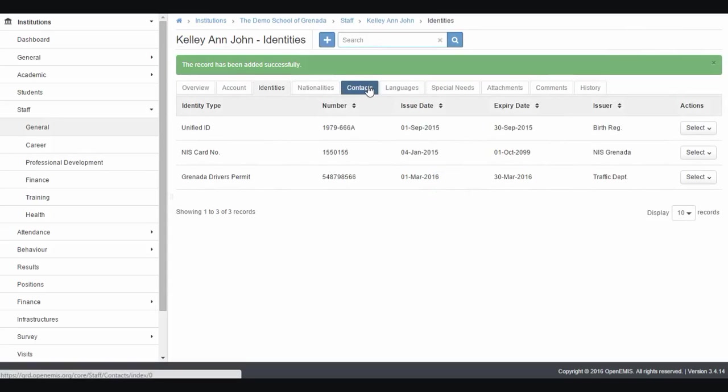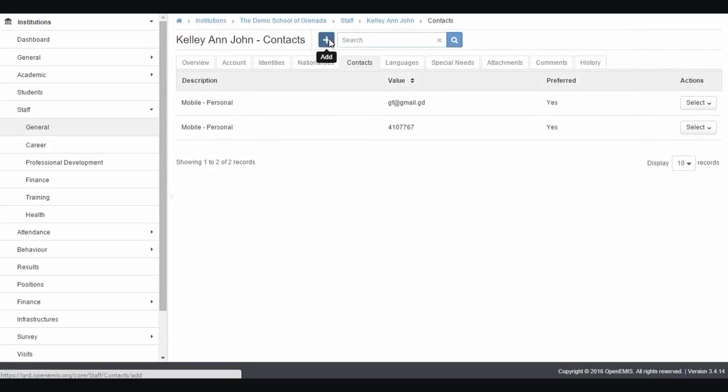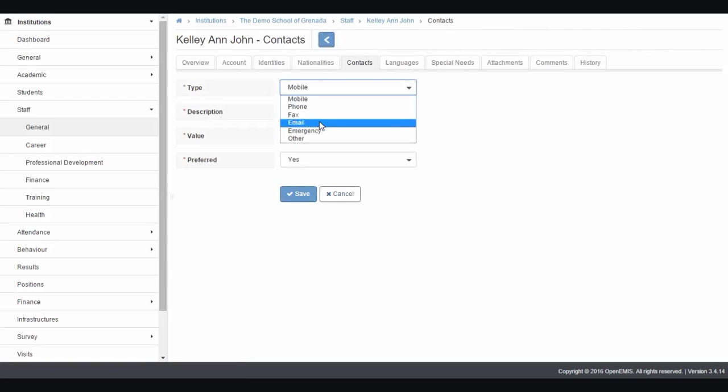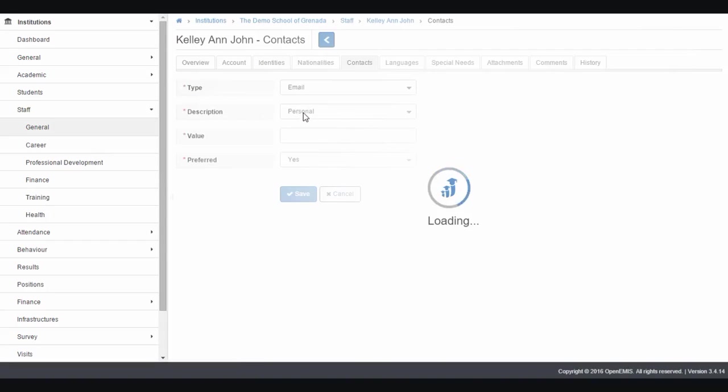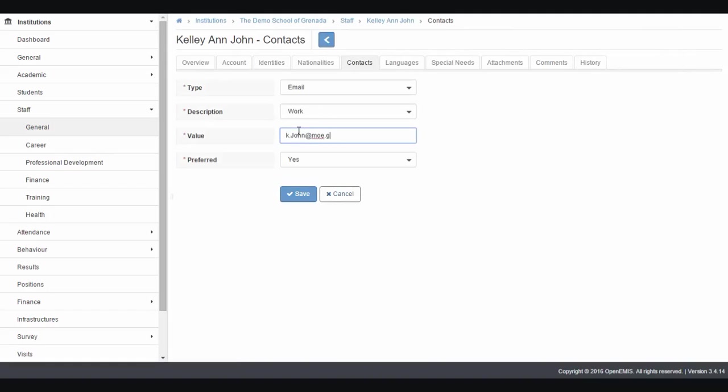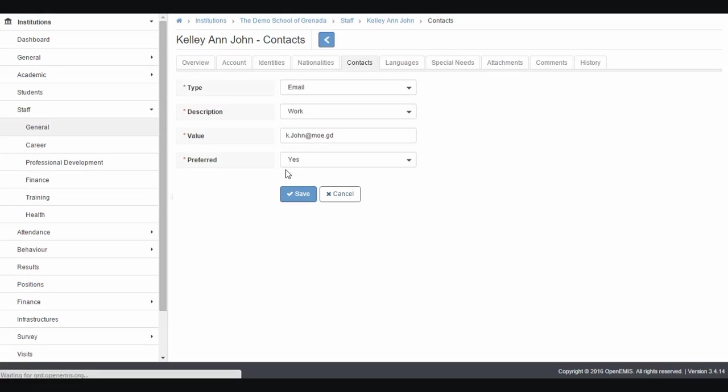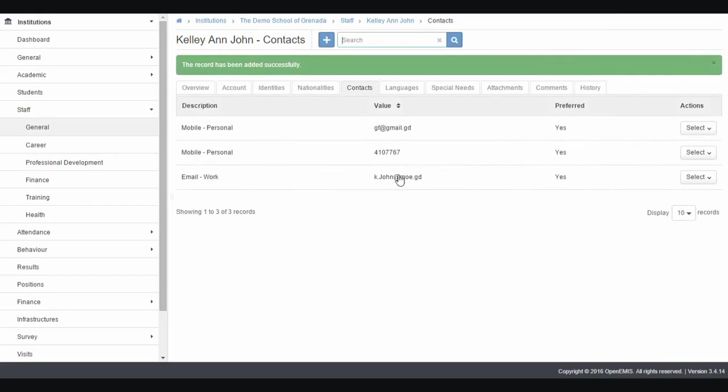The same activity goes for contacts. Jump across to the contacts tab and click add. Select which type of contact, for example email. Select the description of the email, whether it's personal or work. Let's say work email, and it might be rkjohn@moe.gd. That's a work email, and we click save. You can put in multiple contacts.